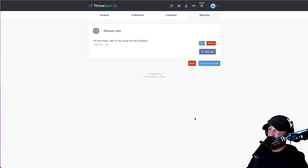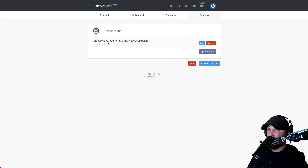Don't check this box. Hit Save. Now when they purchase this product that we just created, it's going to give them full access to our UCAN Math site.